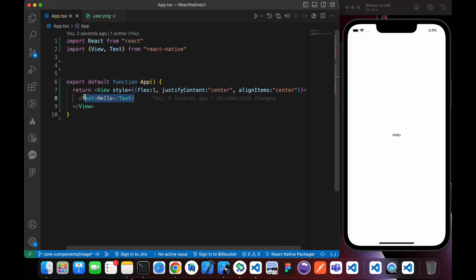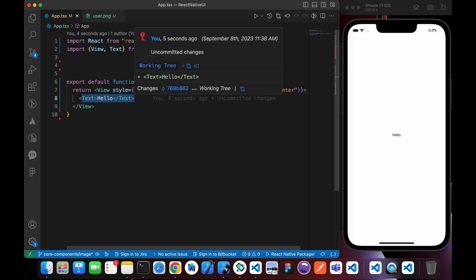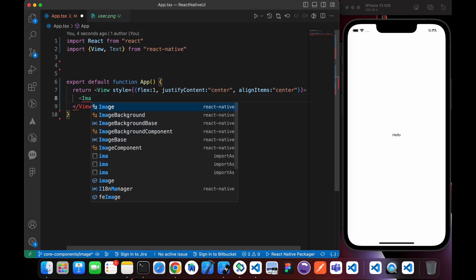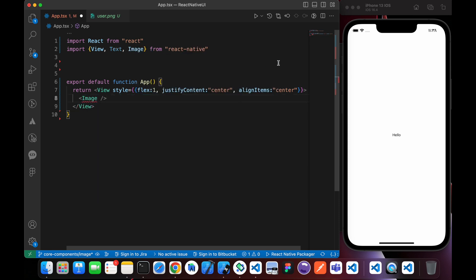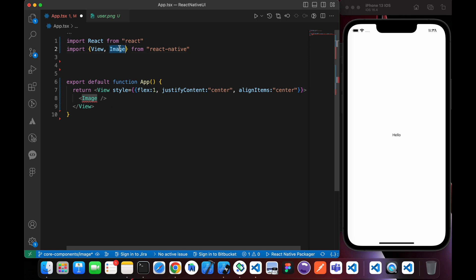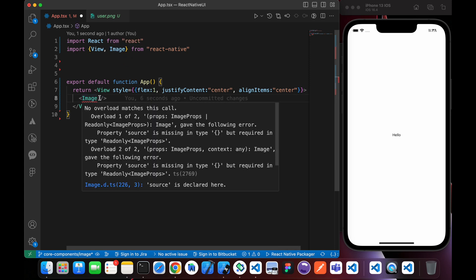Let's import the Image component. Make sure you import the Image component from React Native at the top of your file.